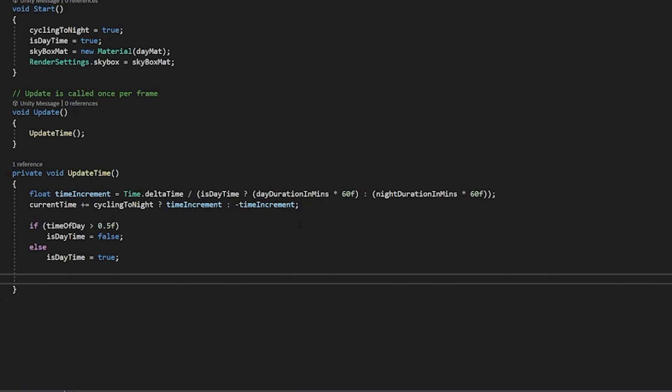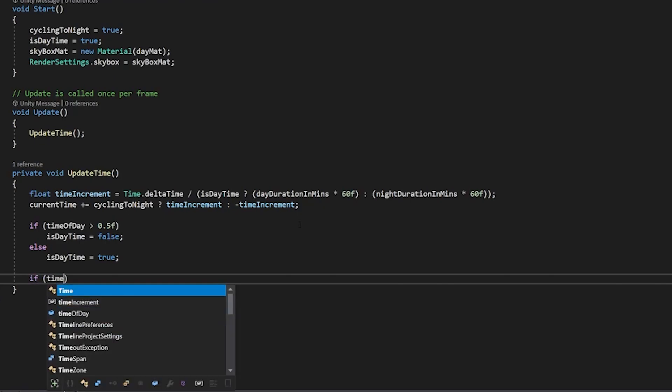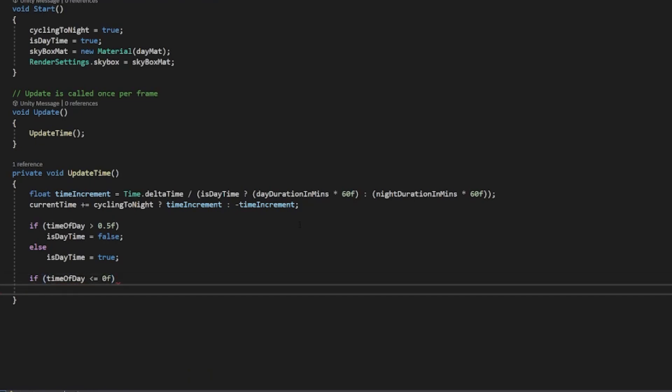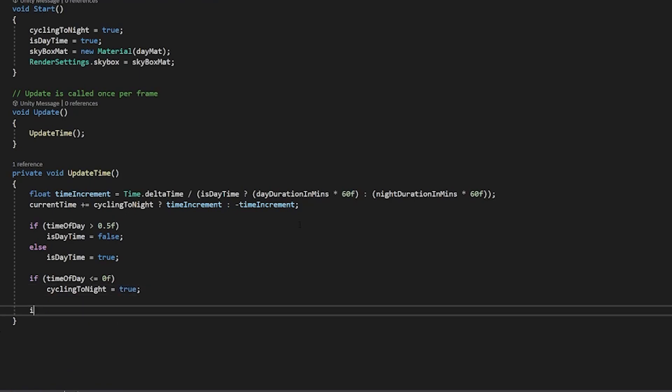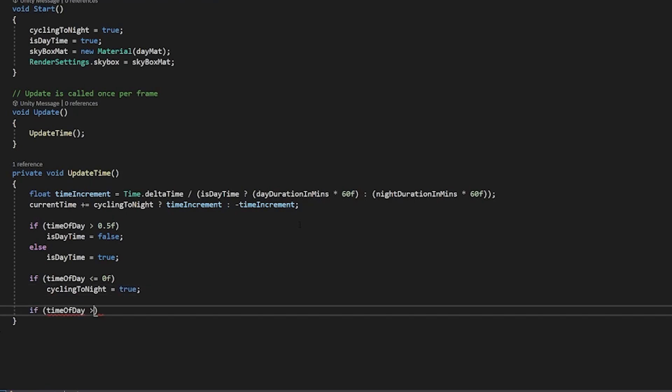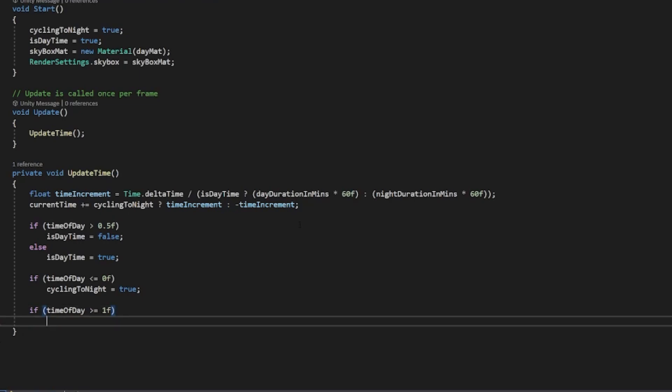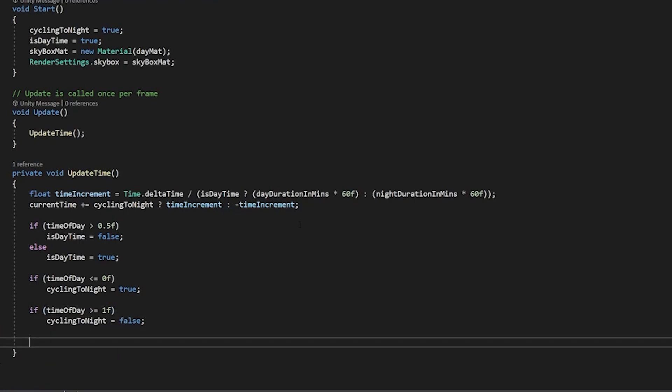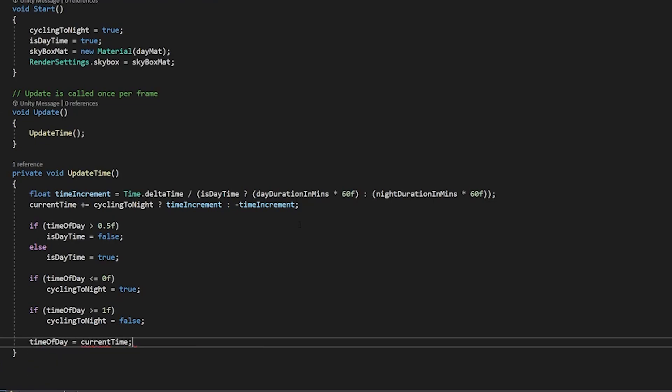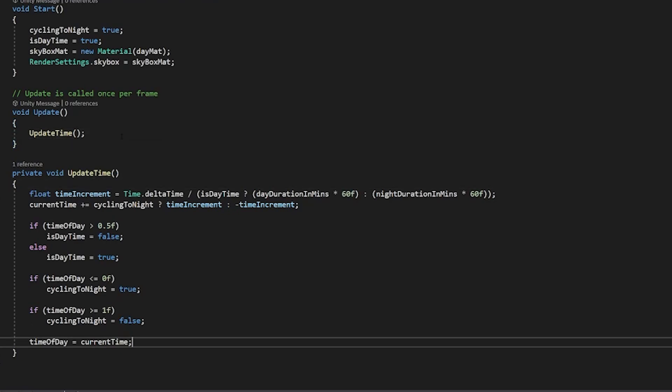And now we need to update our nighttime cycle which is going to happen at the zero and the one ends of the scale so we'll say if time of day is less than or equal to 0f then cycling tonight is equal to true and if time of day is greater than or equal to 1f then cycling tonight is equal to false. And finally the last thing we need to do here is say time of day is equal to current time and that's our update time script.